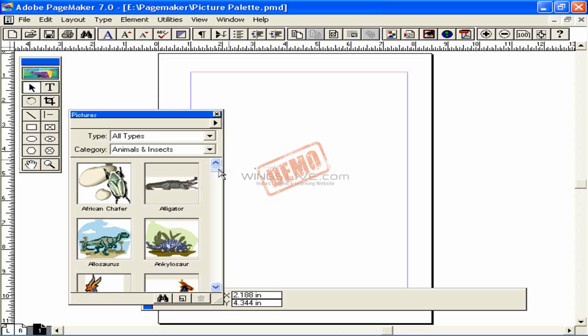To use these clip arts just click and drag them into your document. But once you take off the CD and try to print you won't get the clip art.